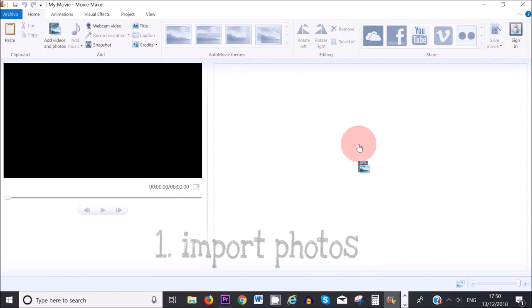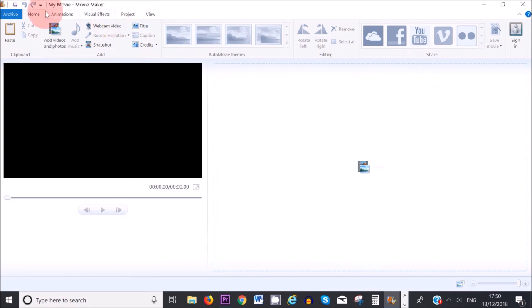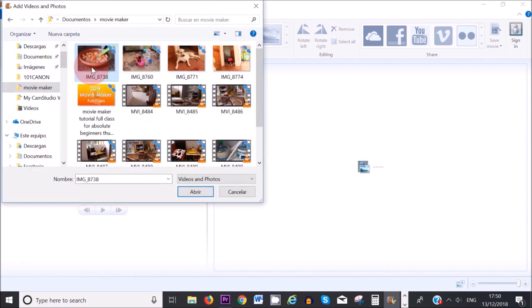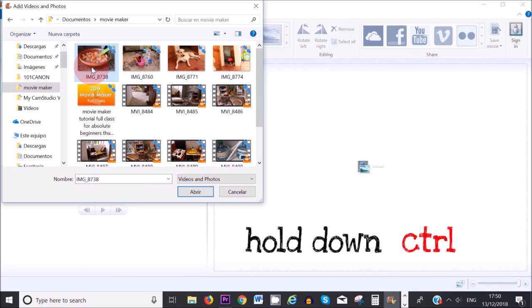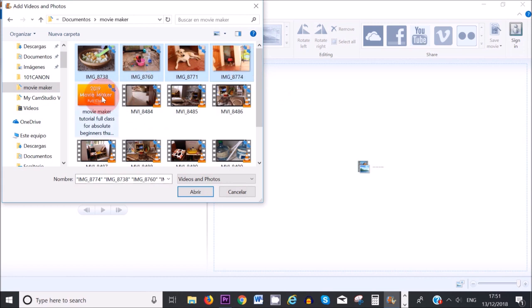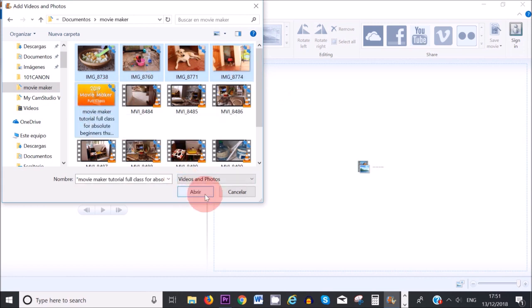The first thing is to add your photos onto the timeline. To do that, make sure that Home is selected and then click on Add Videos and Photos. If you want to select more than one photo from your computer, press Ctrl on your keyboard and while holding it down you can select more than one photo. I'm going to select these five photos here and click Open.